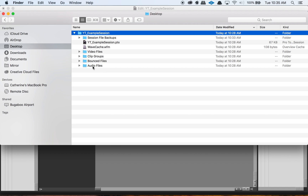Pro Tools will auto-generate different folders within this main session folder, and it kind of depends on what you're doing within your session. For example, if I don't import a video, it will close out the video file folder. Some of these folders only exist while the session is open. In your session you might actually have more folders than what you're seeing here — for example, sometimes we get a rendered files folder, which is used if we're using something like Elastic Audio.